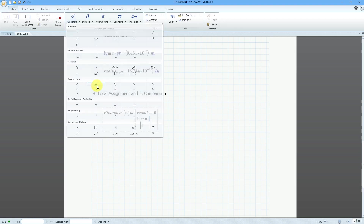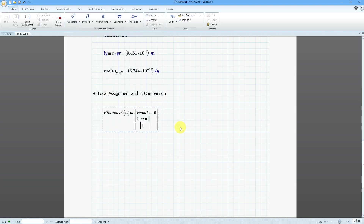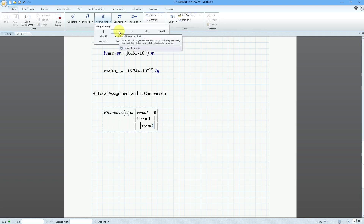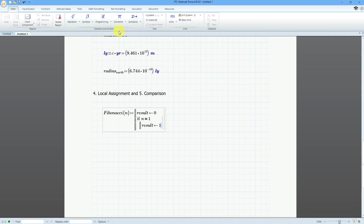Then over here, I want the result to be 1. From the programming panel, I'll use the local assignment — it's going to be equal to 1. Then I'll use the right arrow to position my cursor in the right place and write another if-then statement.